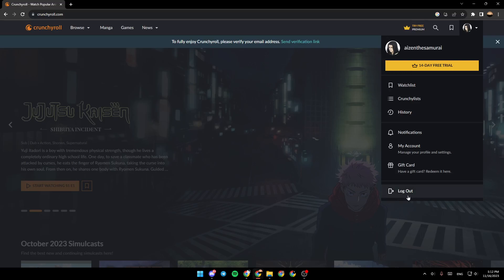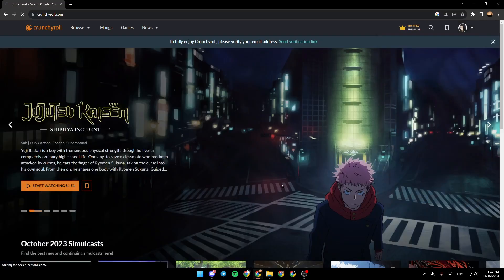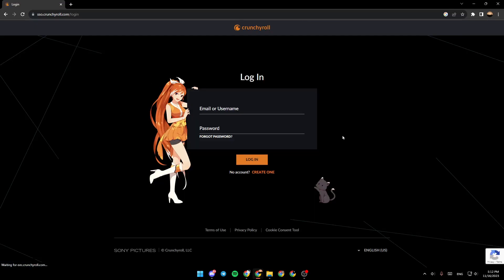So it's pretty easy to log out from your Crunchyroll account on your PC. Just click on logout and as you can see, now we are logged out from the account.